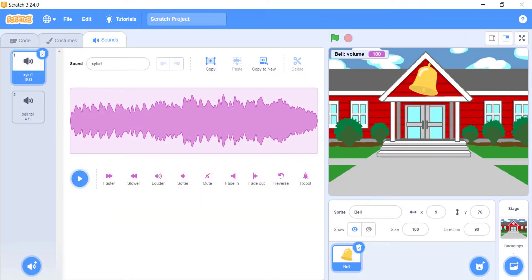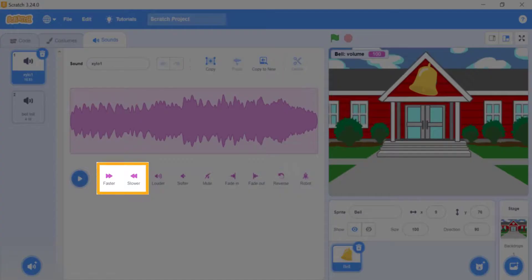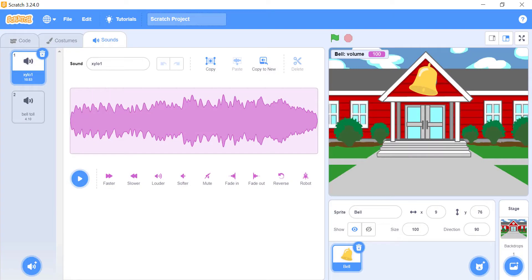Faster and slower. These two make sounds higher or lower in pitch, without changing the volume though.